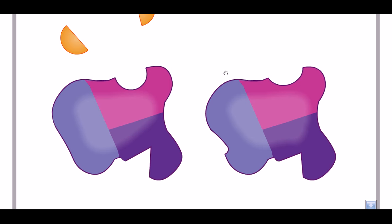We can regulate allosteric enzymes by varying or adding activator or inhibitor molecules in the environment. That's it, and I hope that's going to help you. Thank you.